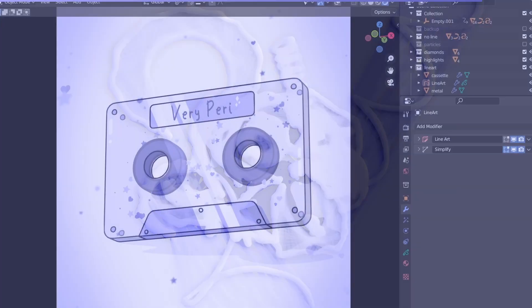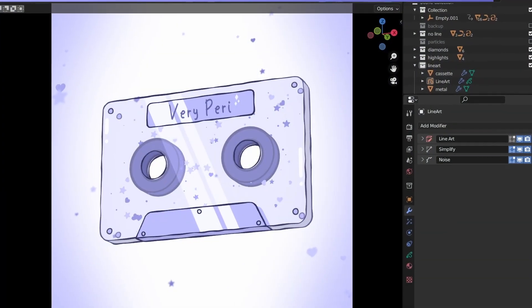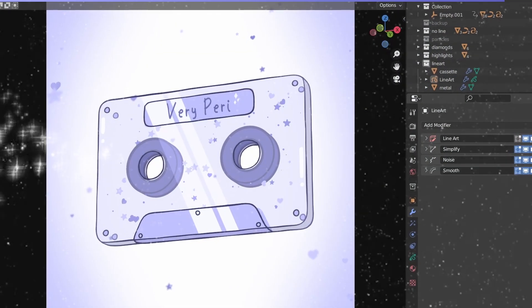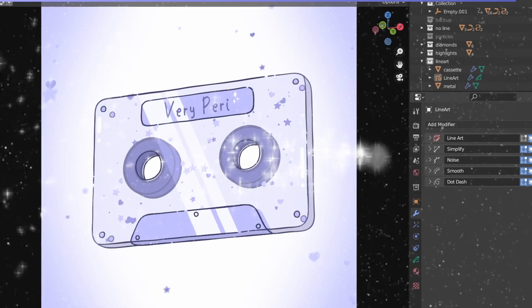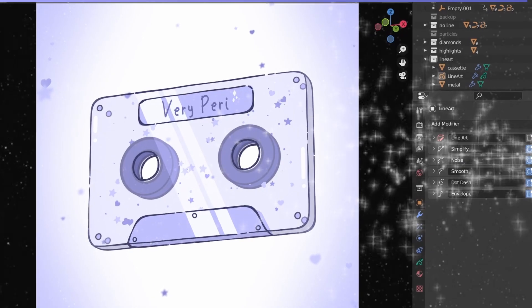Lineart is a big subject, I will go into more detail in a future video, where I show you how to turn a boring outline to a more interesting one.